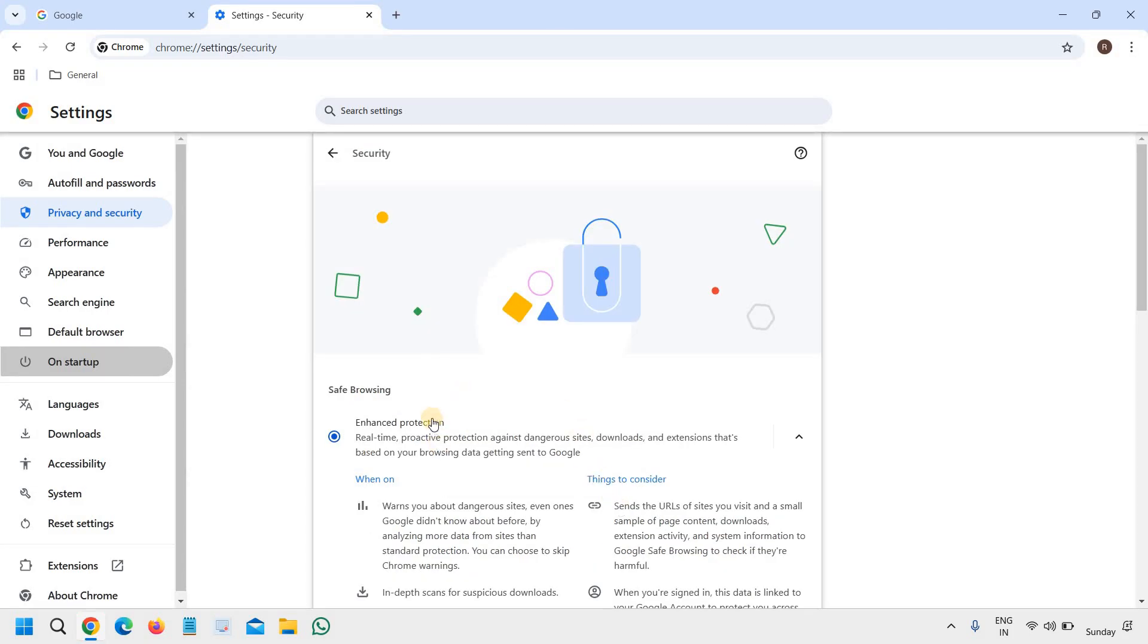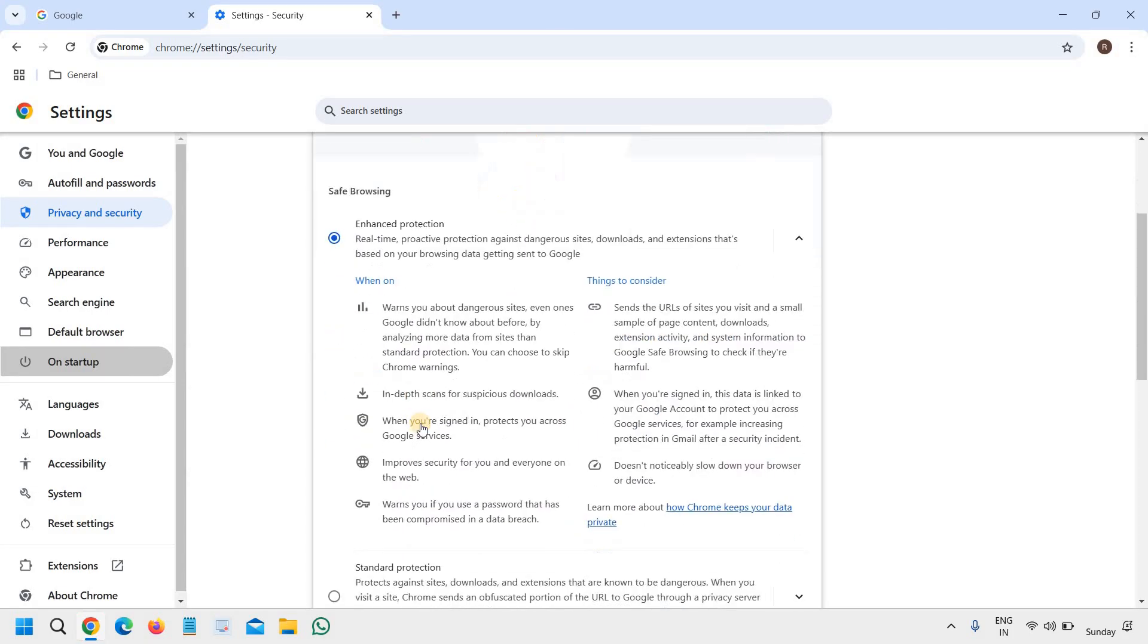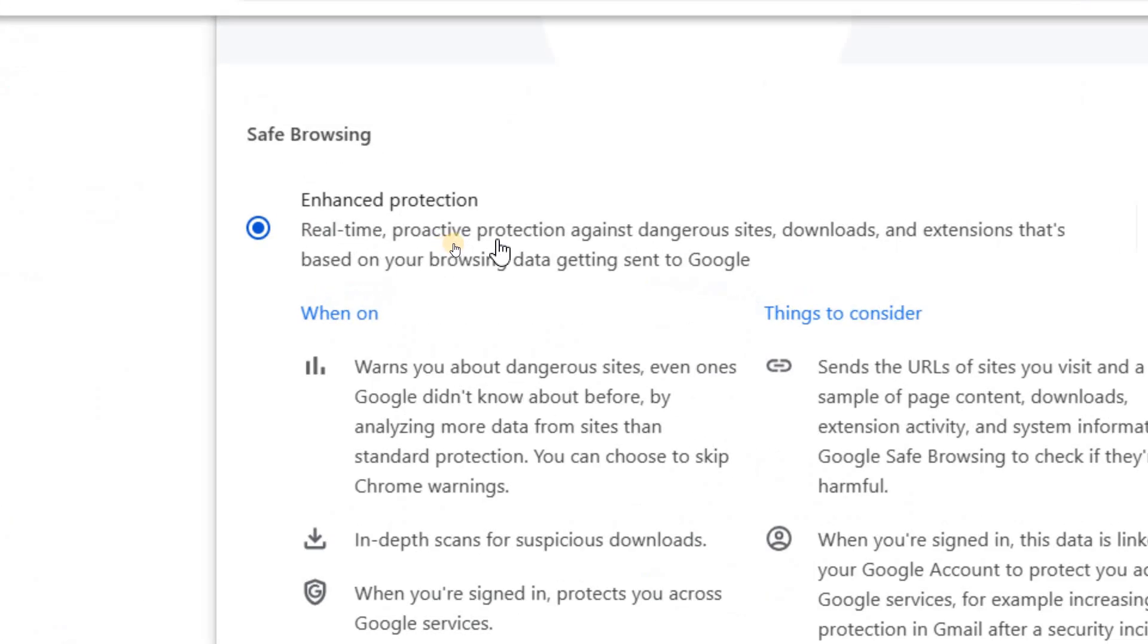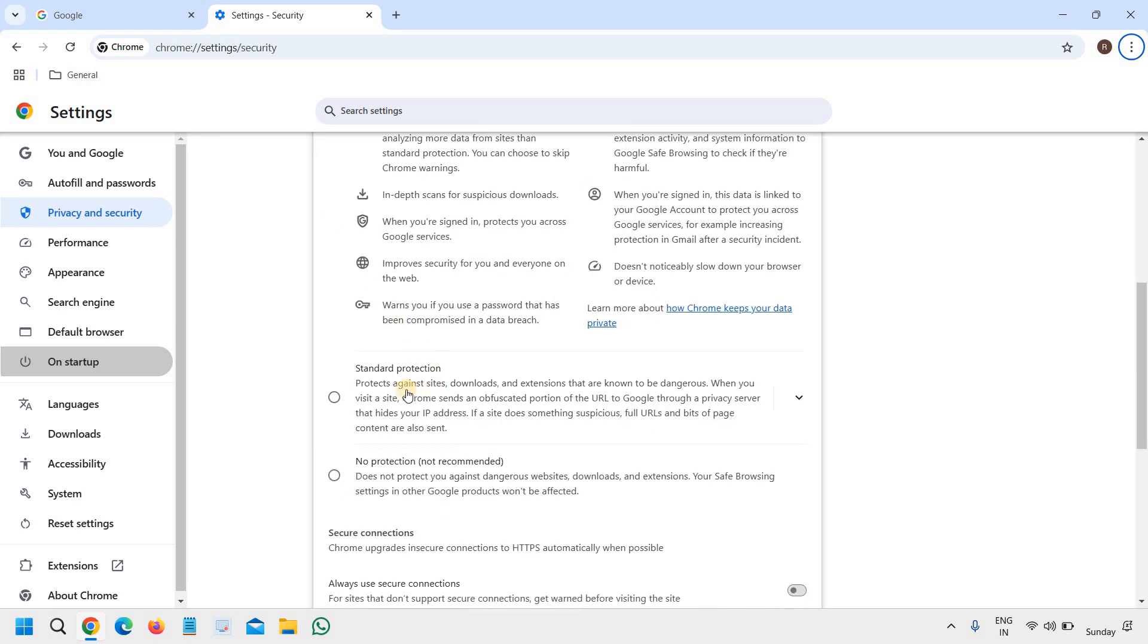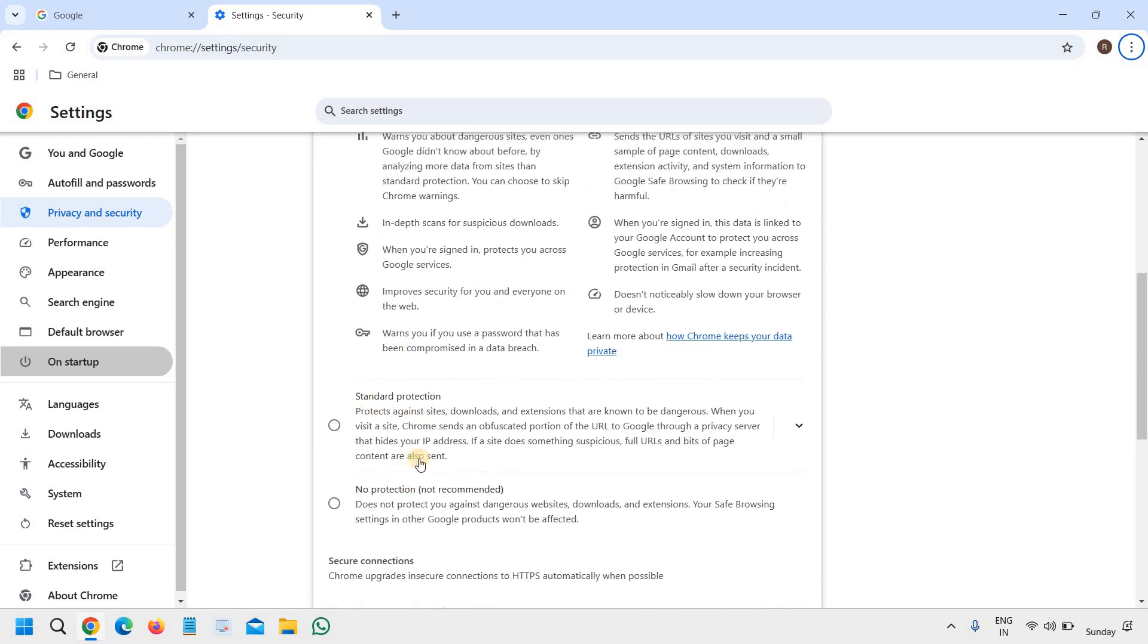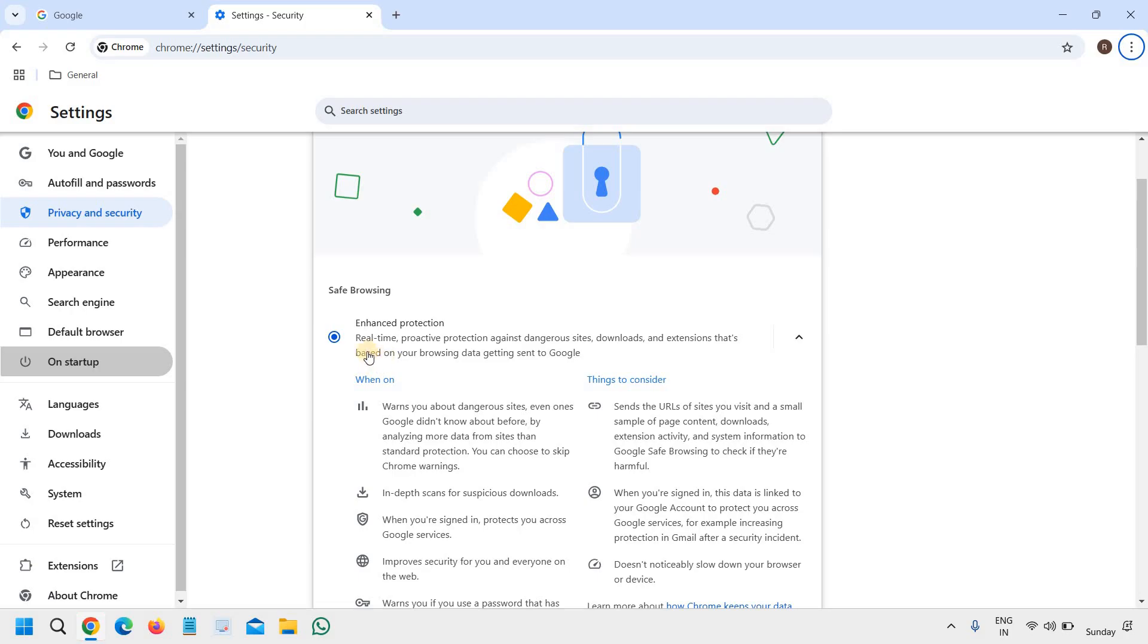And under Safe Browsing, please make sure you have selected Enhanced Protection. Real-time protection, proactive protection against dangerous sites, downloads, and extensions. So select Enhanced Protection. If it's Standard or No Protection, once you have selected Enhanced, if it's already there, well and good.